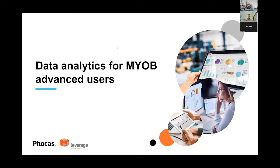Good morning everyone, and welcome to today's webinar. Today we'll be covering the popular topic of data analytics for MYOB Advance.